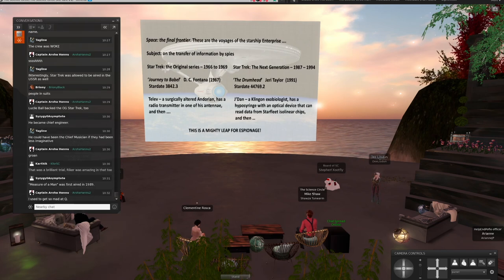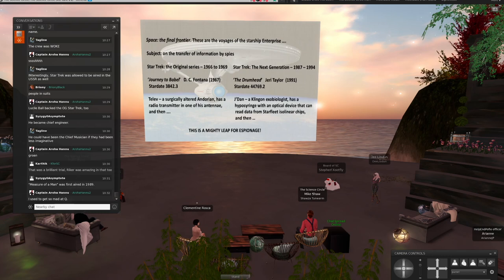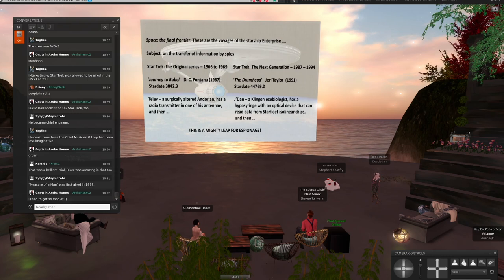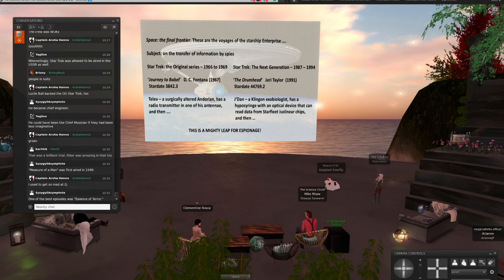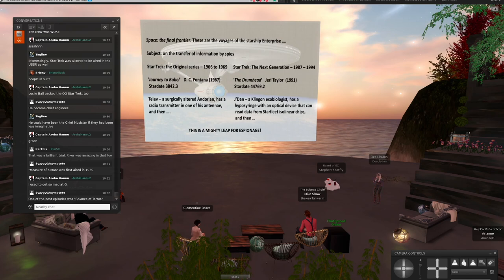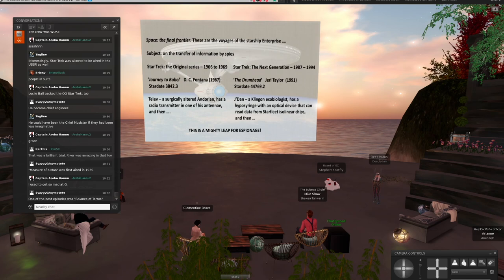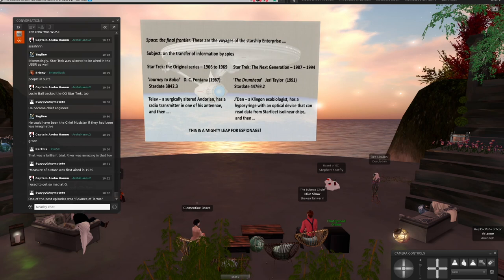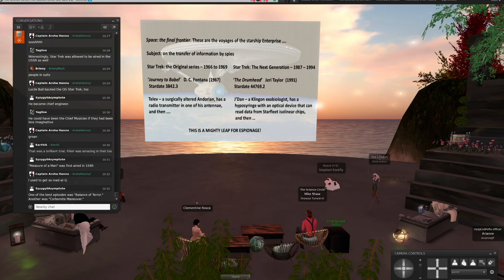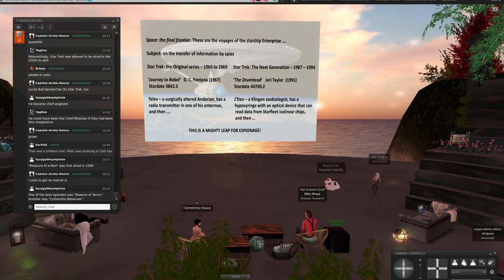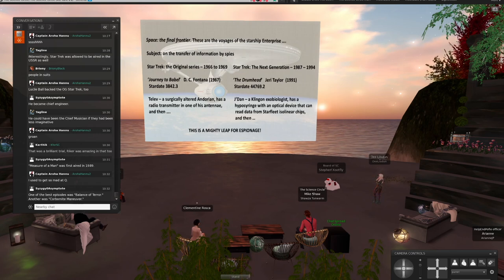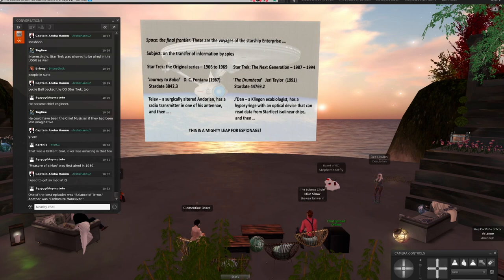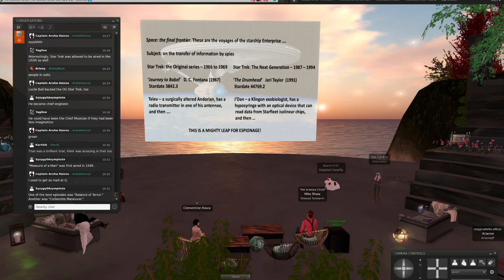In Journey to Babel by DC Fontana, 1967, Stardate 3842.3, the Enterprise is transporting a bunch of delegates to a meeting for all of the civilizations that are part of the Federation. And they find they're being tracked by a ship that nobody can identify. A couple strange things happen. And they find there's a spy on board. The spy's name is Telev. He's a surgically altered Andorian. They're kind of like pale blue, and they have these antenna. And they found that Telev has a radio transmitter in one of his antenna.